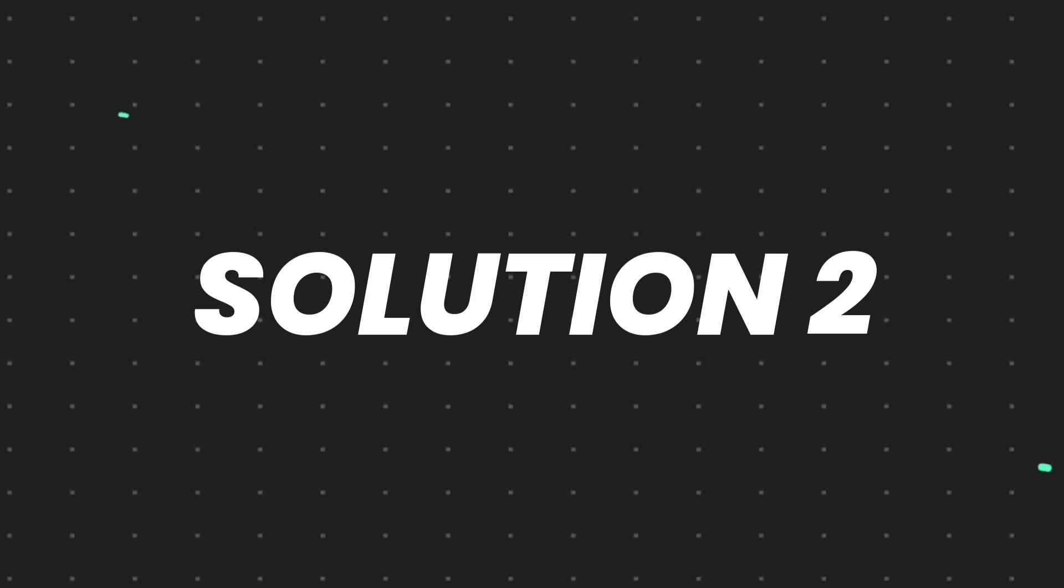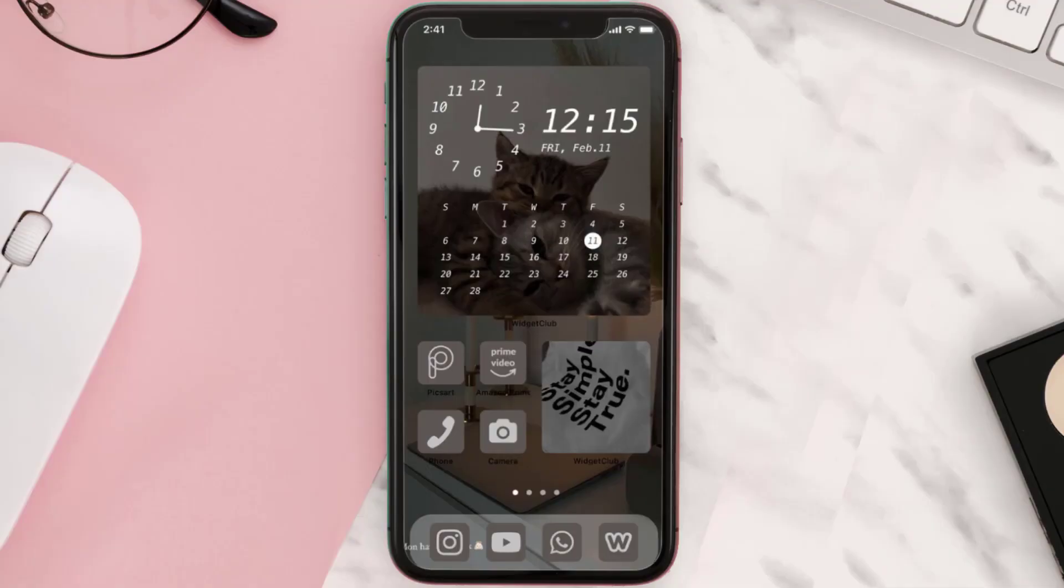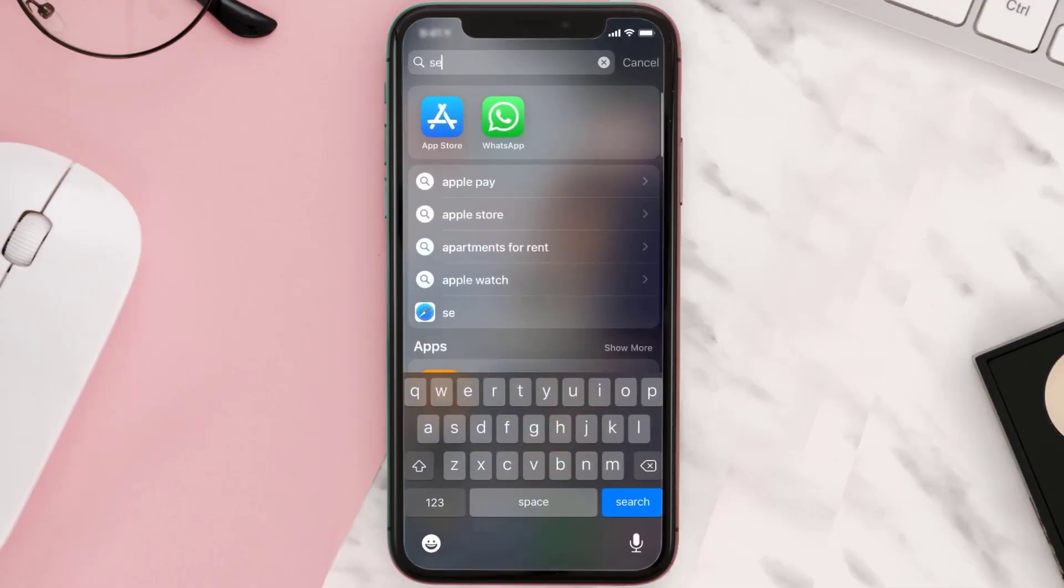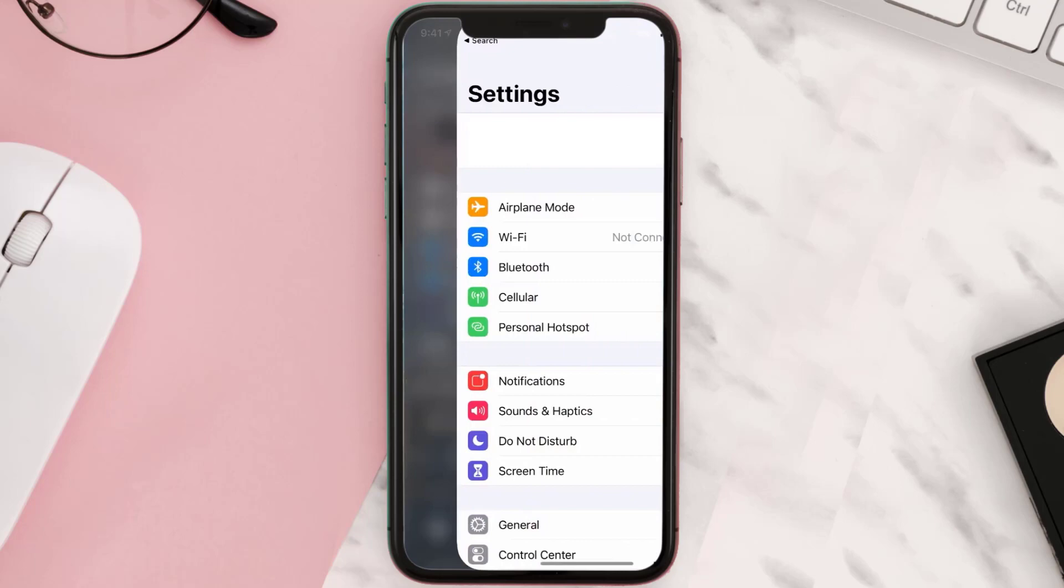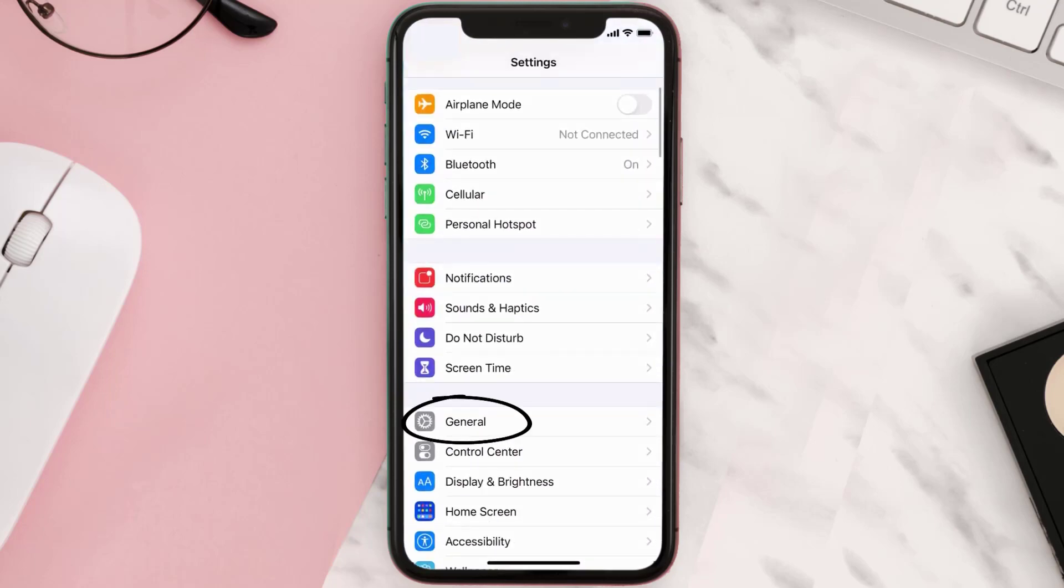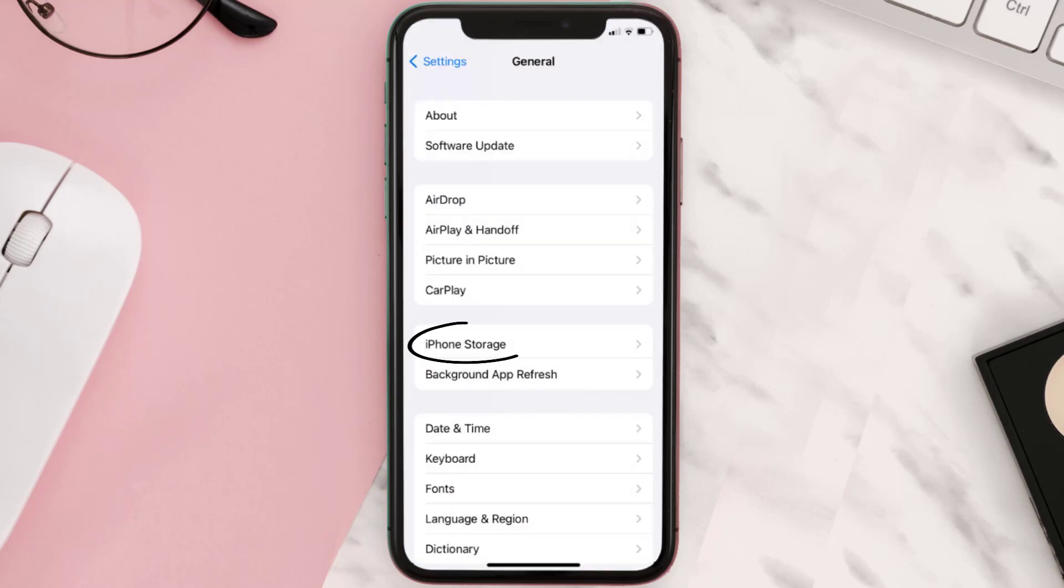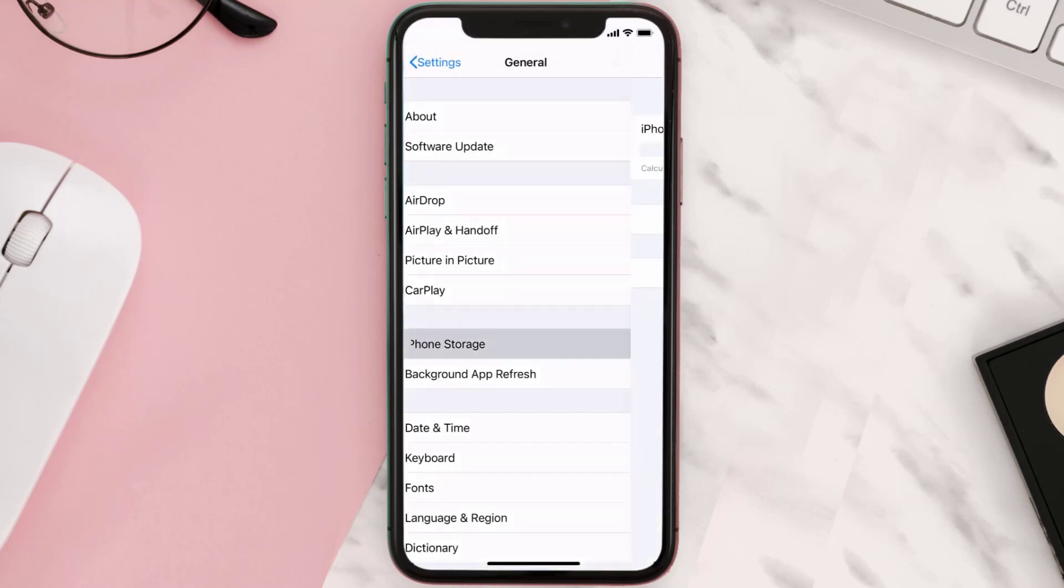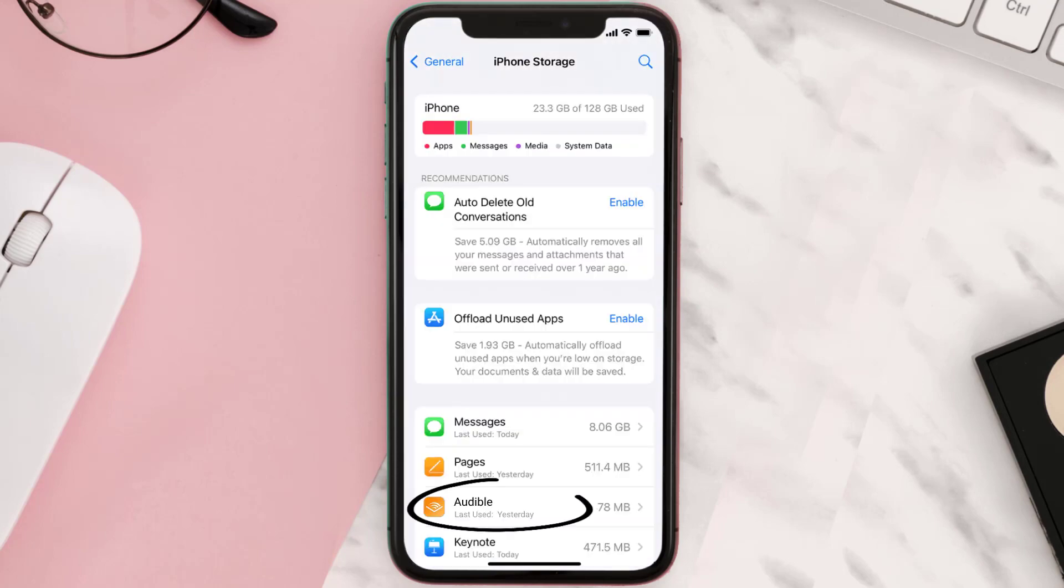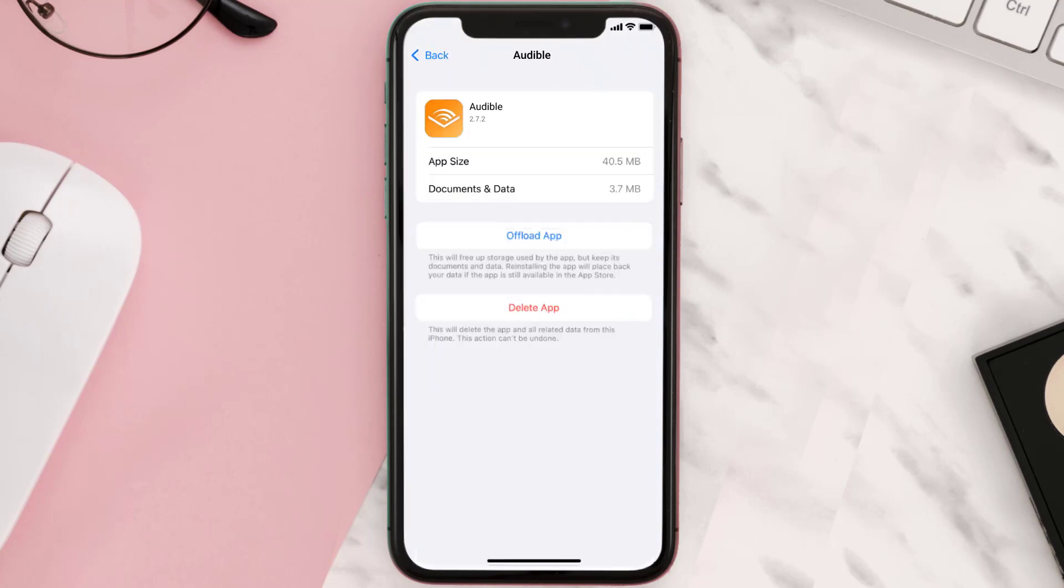But if you still encounter this issue, then you need to clear app cache. Go to your device settings and then scroll all the way down to General and tap on it. Then tap on iPhone Storage. From here, search for the Audible mobile app and then tap on it.